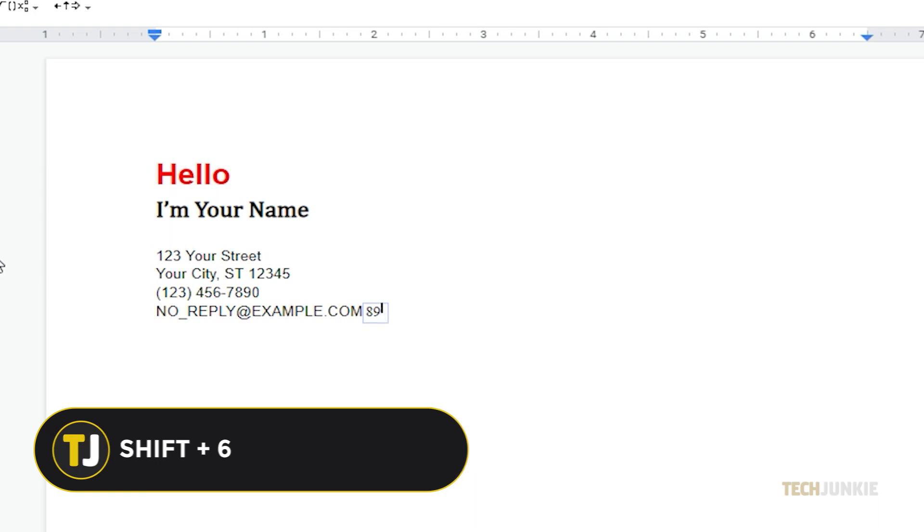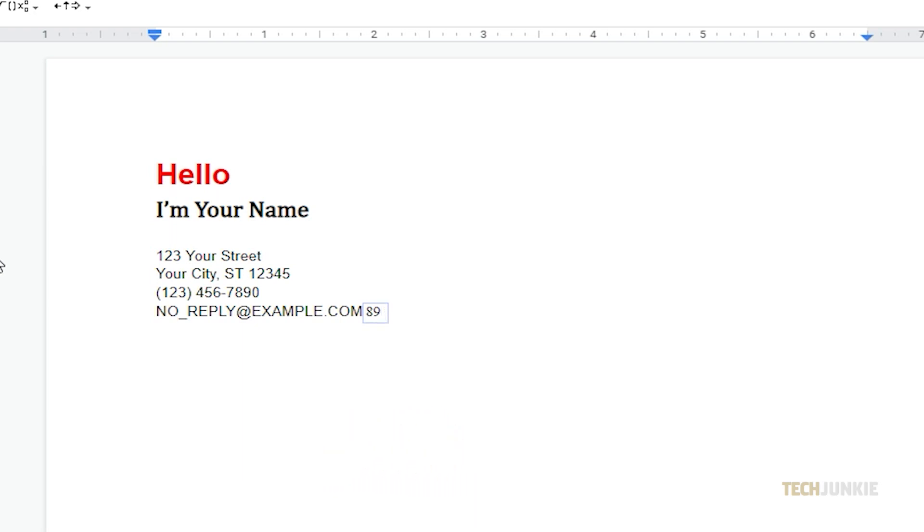For example, you can type in a number, and once you press the caret symbol on your keyboard, you'll immediately see the line indicator move to the exponent or superscript field. Now you can type in your exponent.